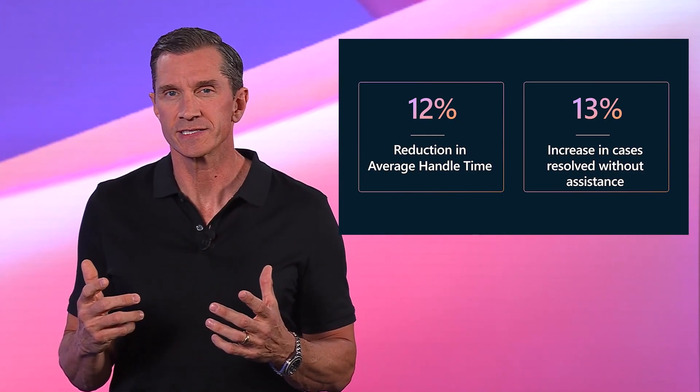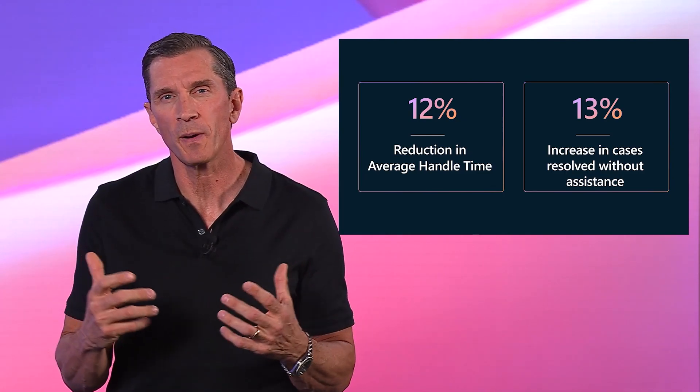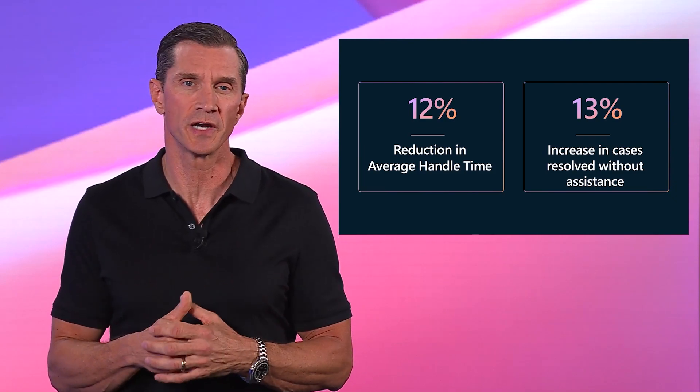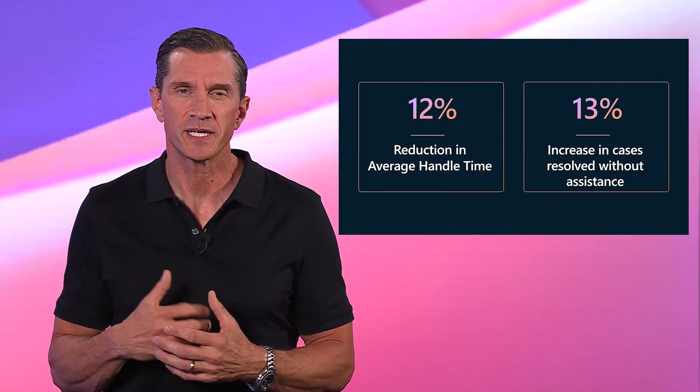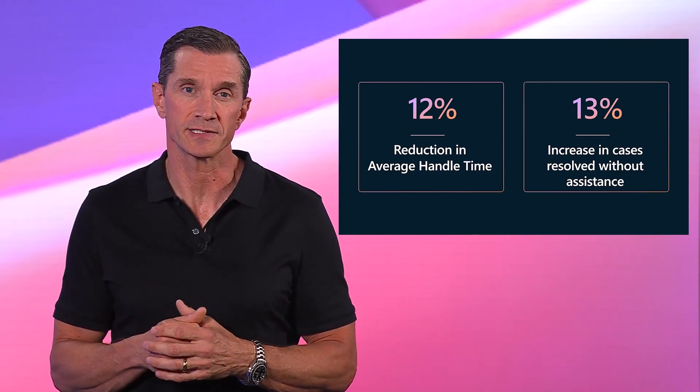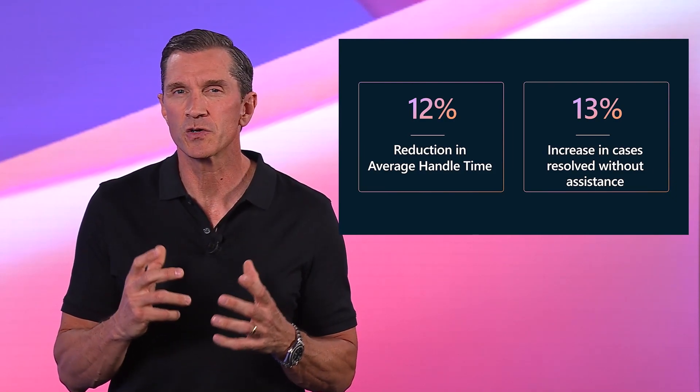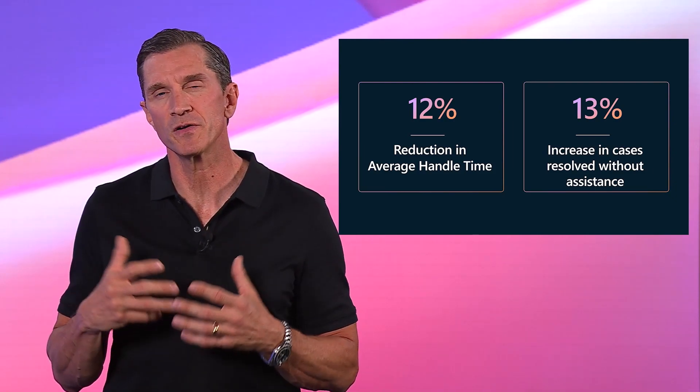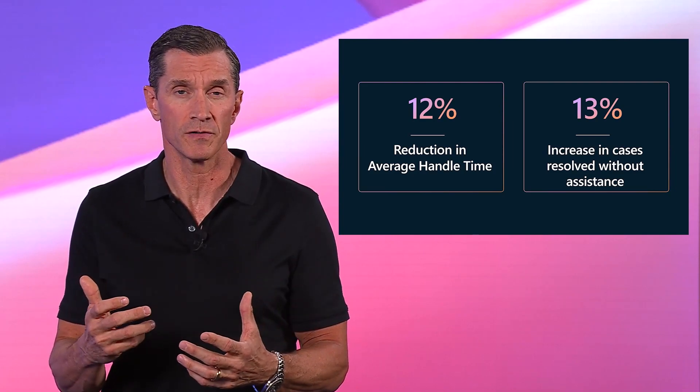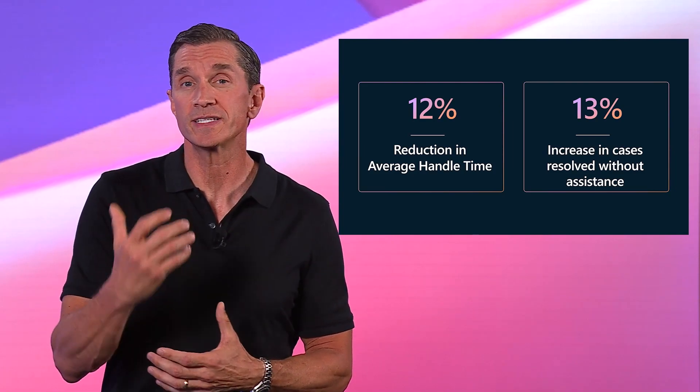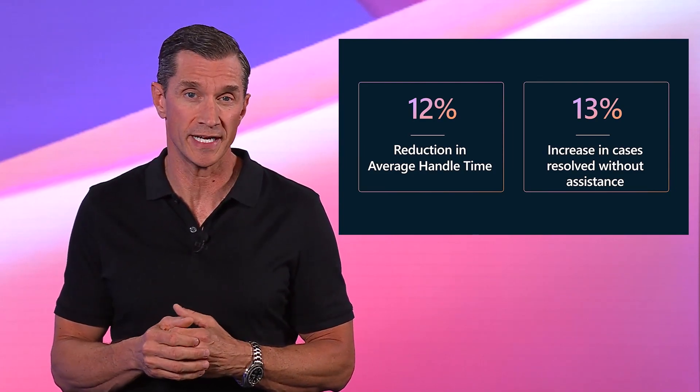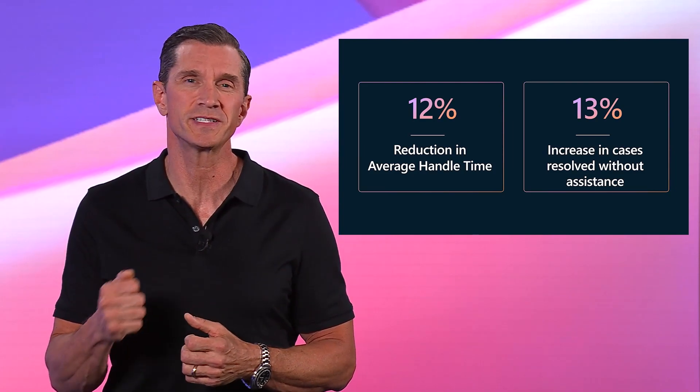In another business, we found Copilot helps junior agents become super agents by increasing the number of cases resolved without assistance from other agents by 13%.